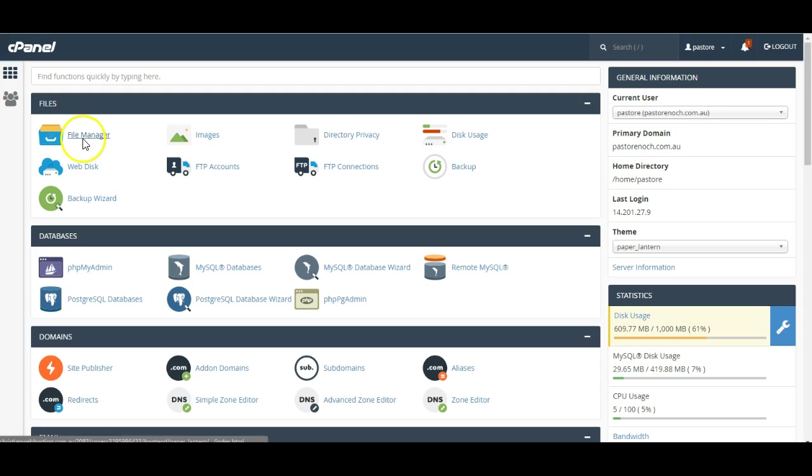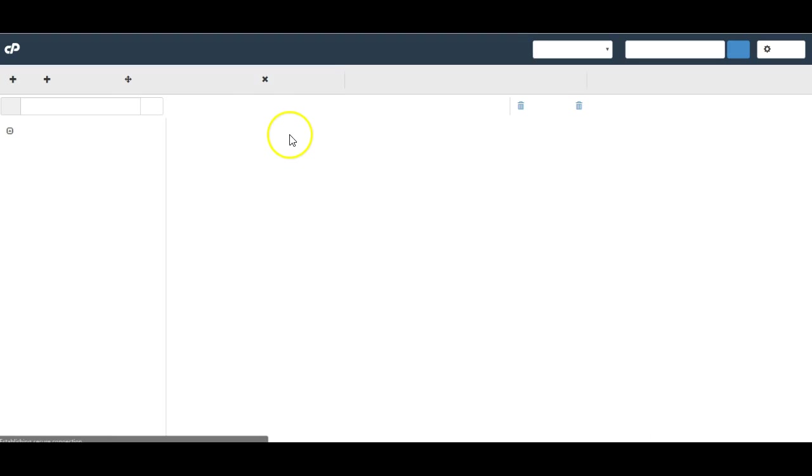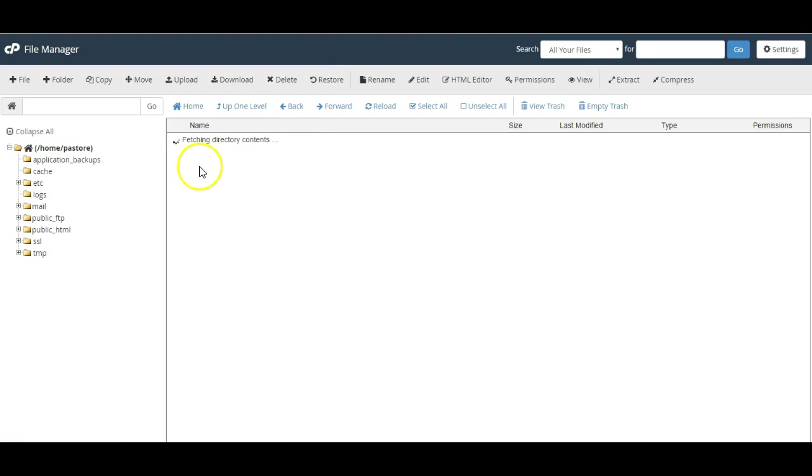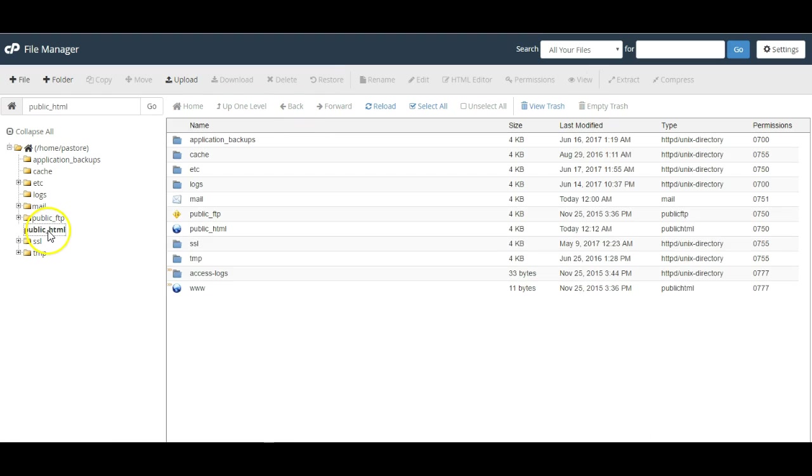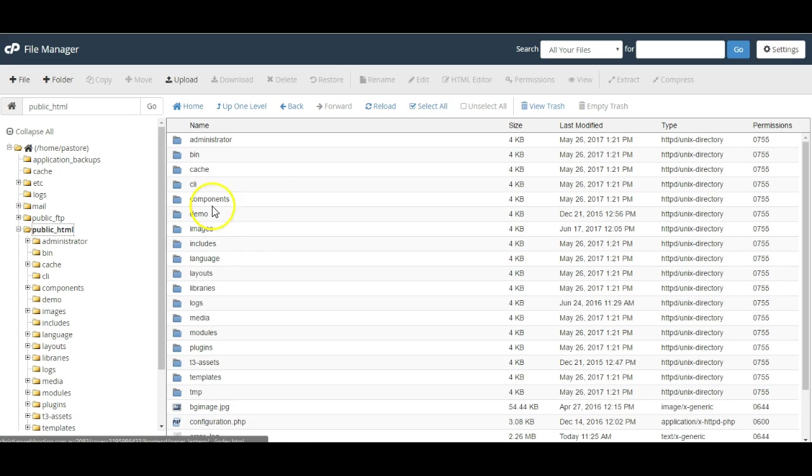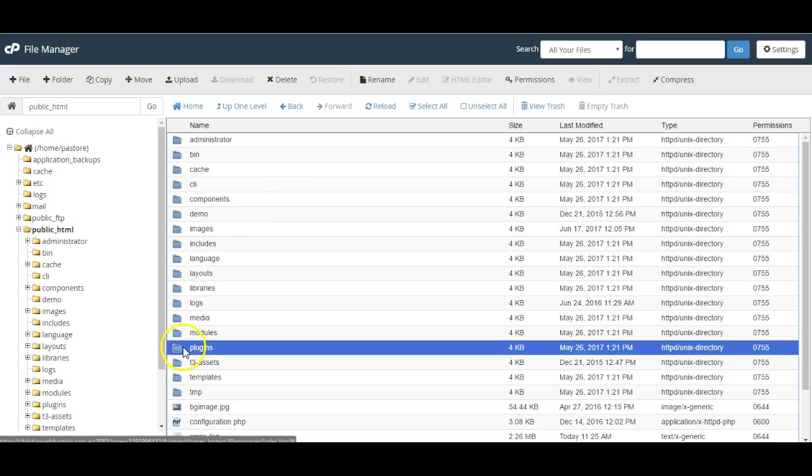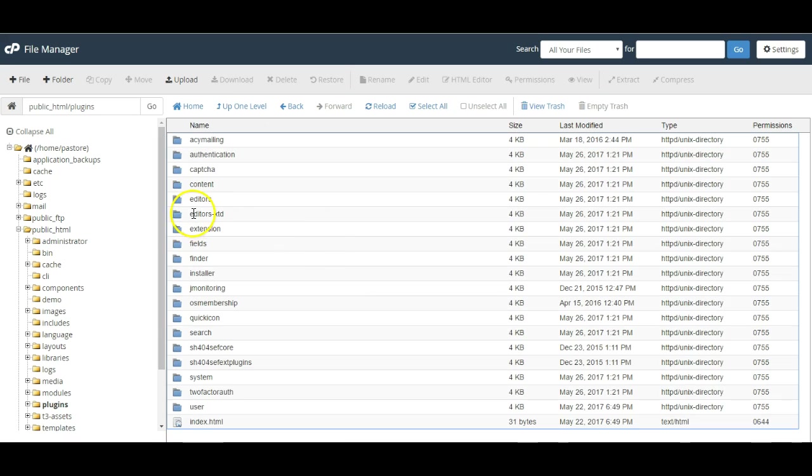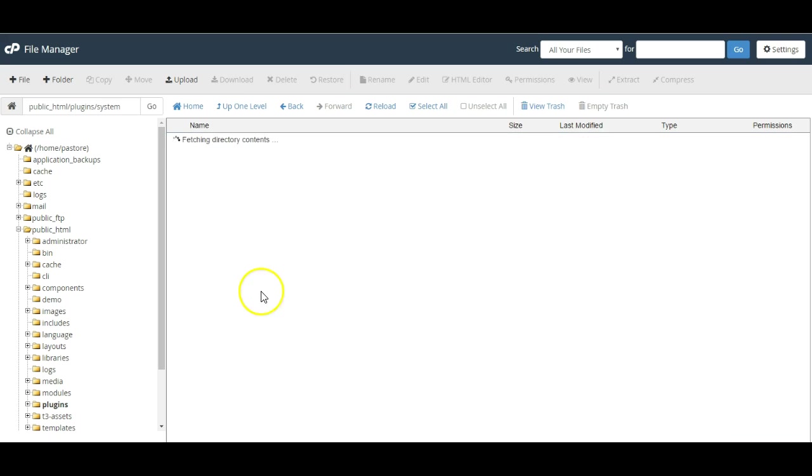So head into the file manager, go to the main directory of the website, go to plugins, go system,